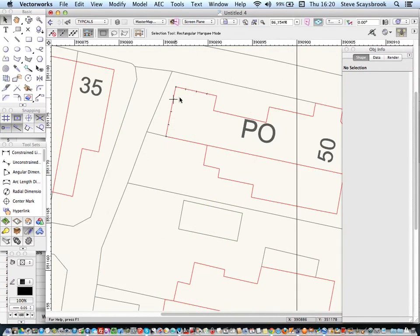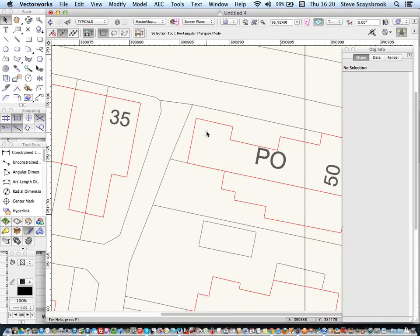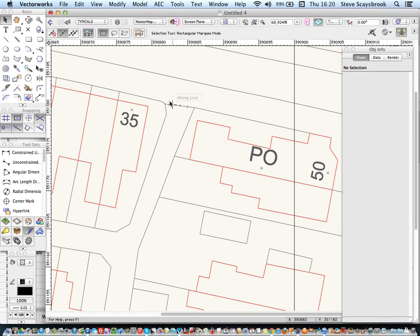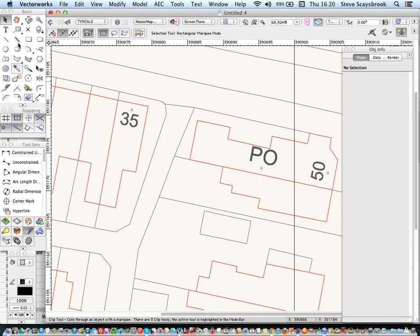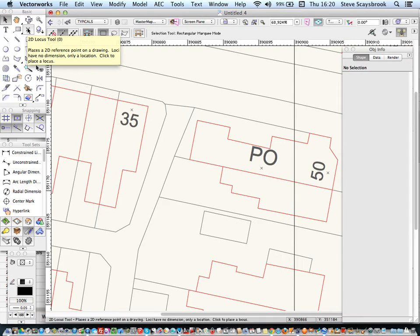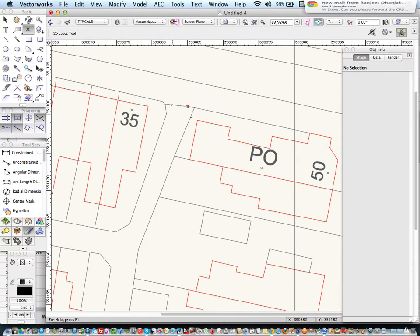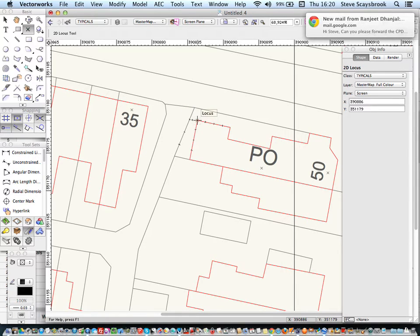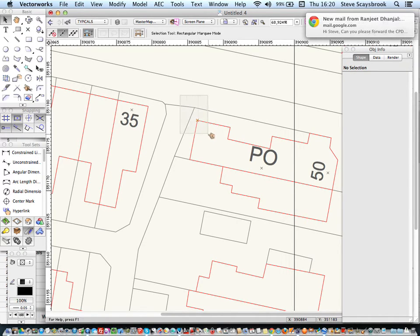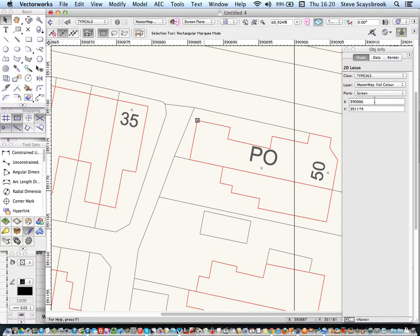Now, if I want to tell the builder an exact northing and easting of any portion of the site, what I can do is I can go to my little tool here, which is the 2D Locus tool, and drop it onto the corner, which I know is a set point. Now, if I go then and just highlight just that,